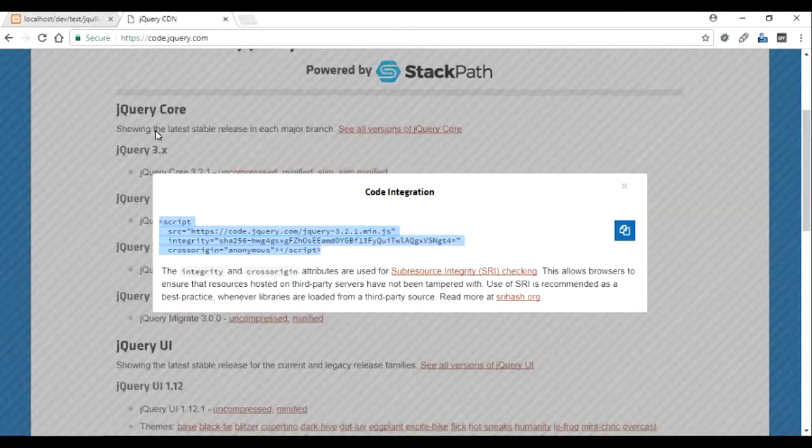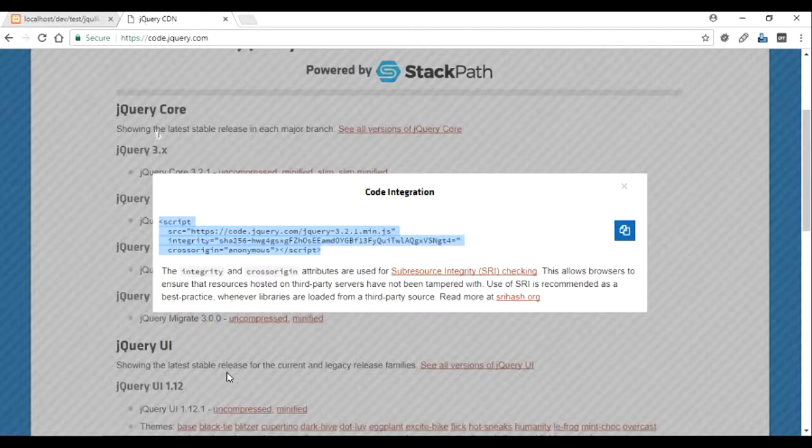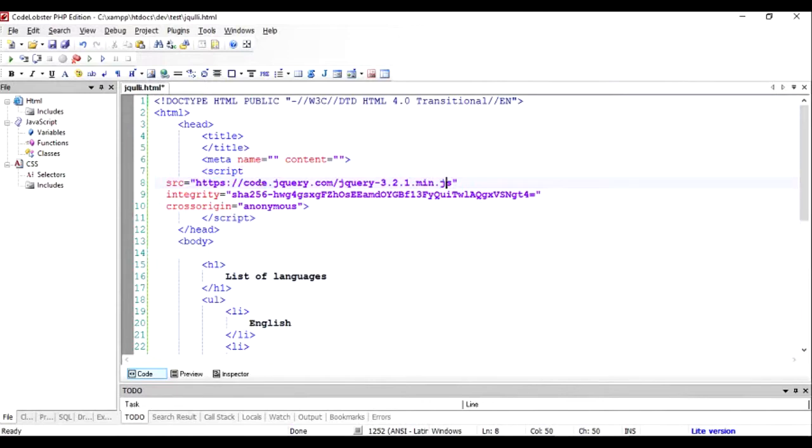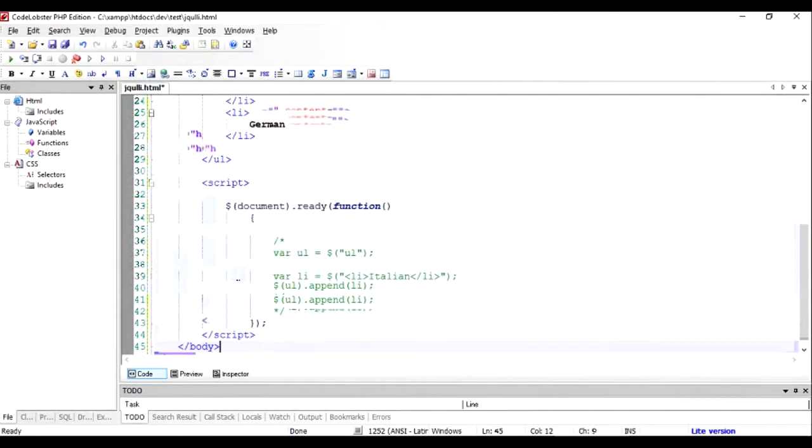We can easily do it by going to the jQuery website and taking this statement from there and putting it right in the head so that our jQuery script is included. Now we start a function which says $(document).ready and inside that we write the function.